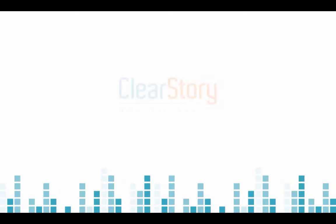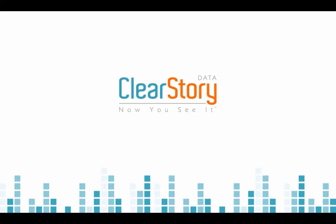You can ask more questions and find more insights across more data in storyboards. Ask for your ClearStory data trial today.